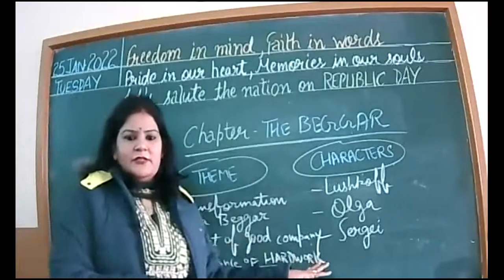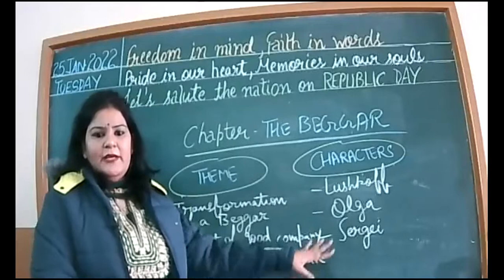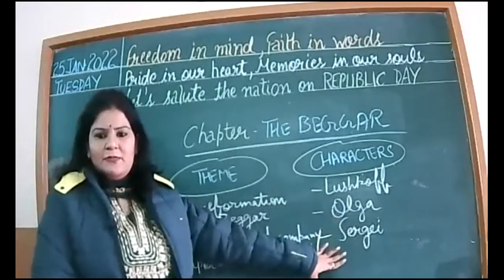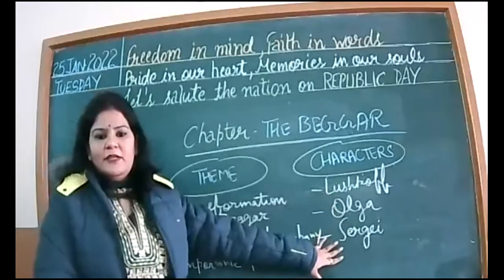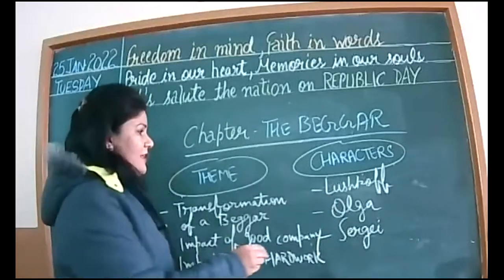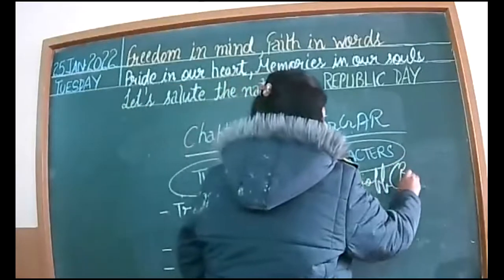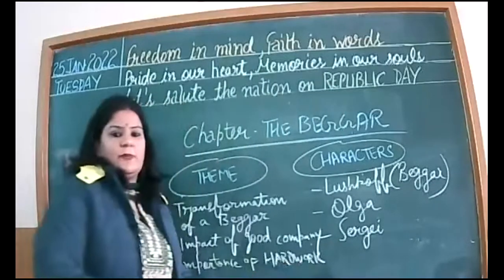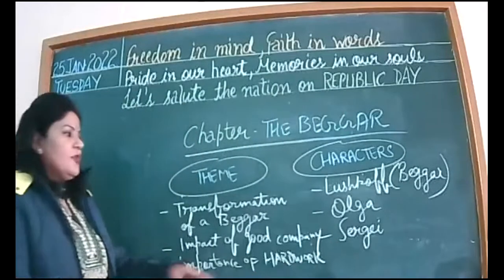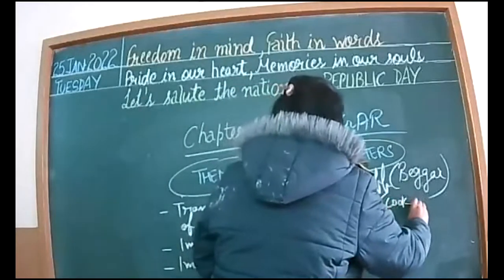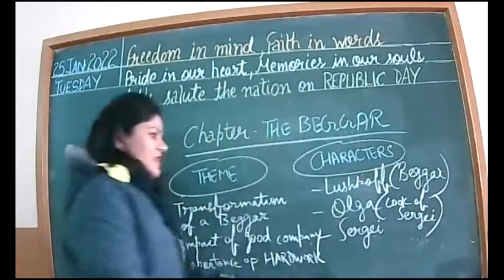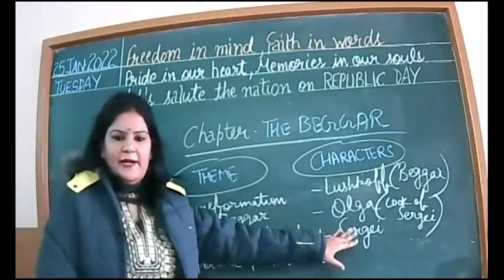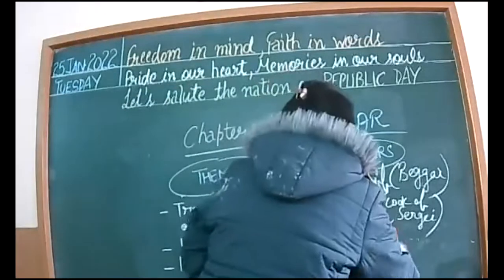Let me introduce the characters and protagonists. All three important characters are there. Mainly Lashkov and Olga. Sarjai I have written last because secondary as compared to Lashkov and Olga. So Lashkov and Olga - who is the beggar here? Lashkov is the beggar, so he is the protagonist. Who's Olga? Olga is the cook of Sarjai. She works as a maid, as a helper at Sarjai's. Who's Sarjai? He's a well-known advocate.